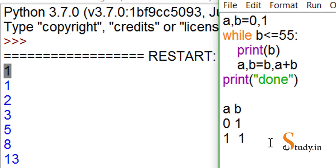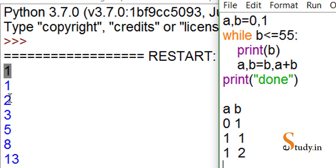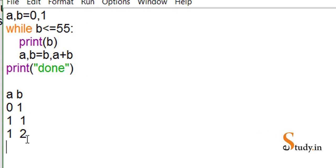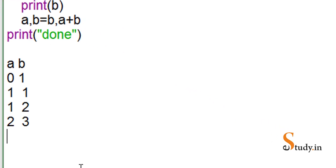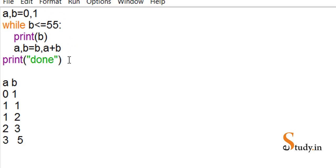In the third iteration, a = b so a becomes 1, and b = a + b using the previous a=1, so 1+1=2. Now b is 2, so 2 gets printed. Then a becomes 2, and b = previous a (1) + 2 = 3, so 3 gets printed. Next, a becomes 3, b = previous a (2) + 3 = 5. In this way it continues printing the series until b exceeds 55, then it exits the loop and prints 'done'.